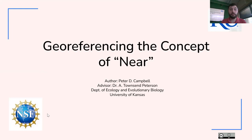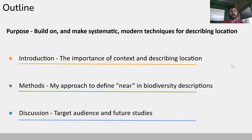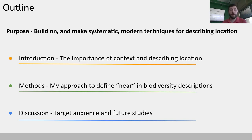Today I'm going to share with you my master's project. The main purpose of this project was to build on and make systematic some of the modern techniques we use for describing location, particularly with biodiversity specimens — but this could be extrapolated to other cases as well.